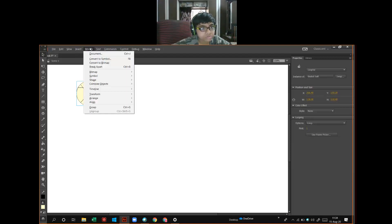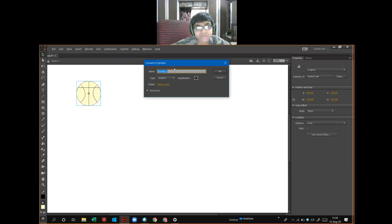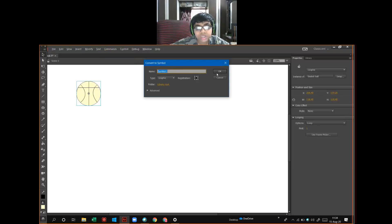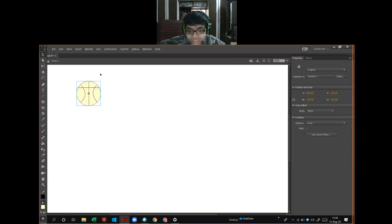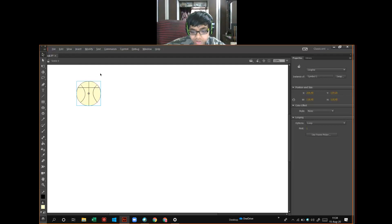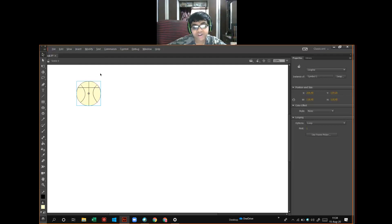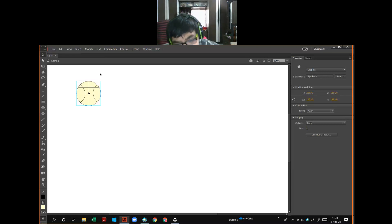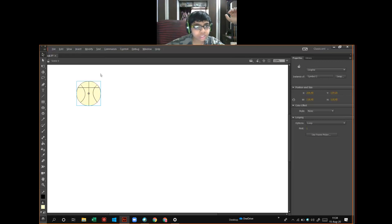A newly created symbol appears. Or, I will go to modify menu and I will go to convert to symbol. Symbol number one. Okay. Or, press F8 for symbol, which is shortcut key, which means 8th function key. And click on OK.